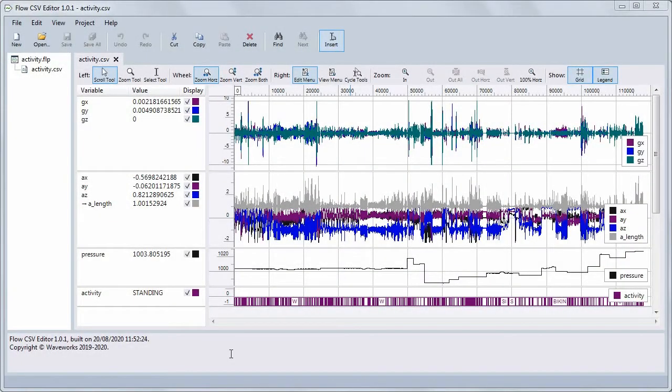Before almost all editing operations, you can select the data to operate on. There are two modes of selection in Flow: either you select entire samples, or you select values within the samples. First, ensure that the selection tool is enabled by clicking the Select Tool button.